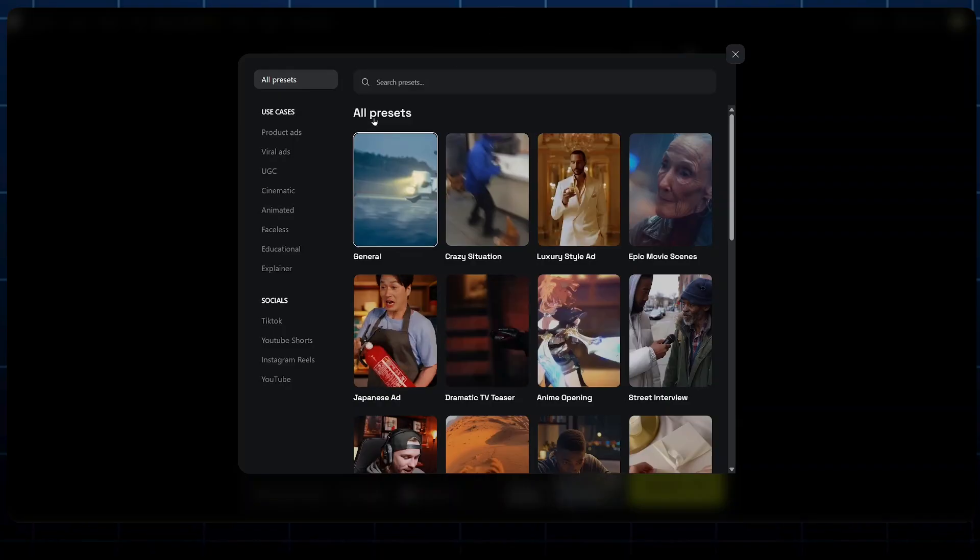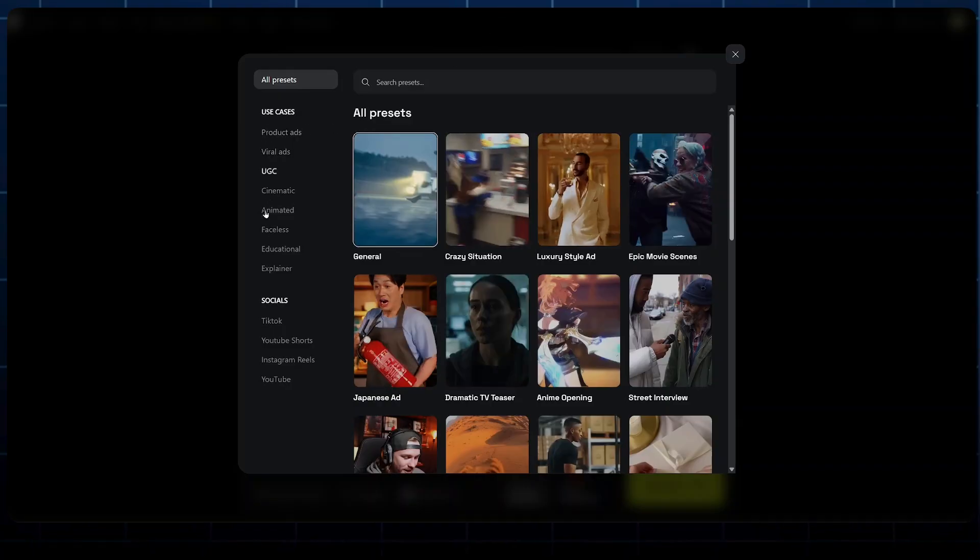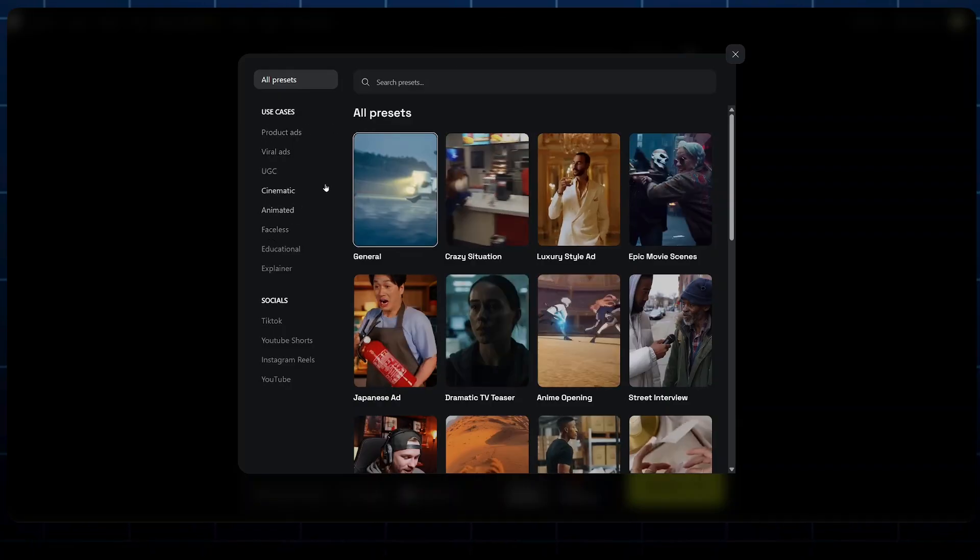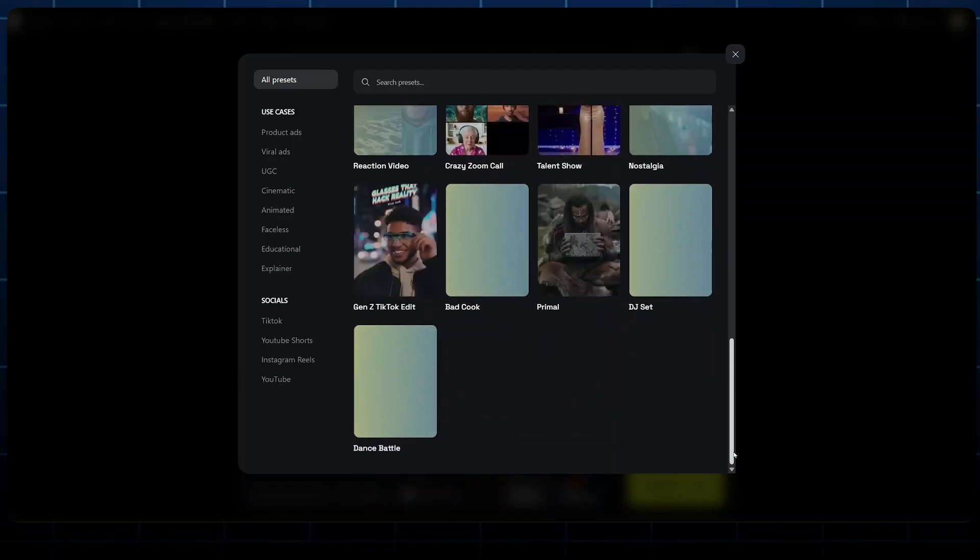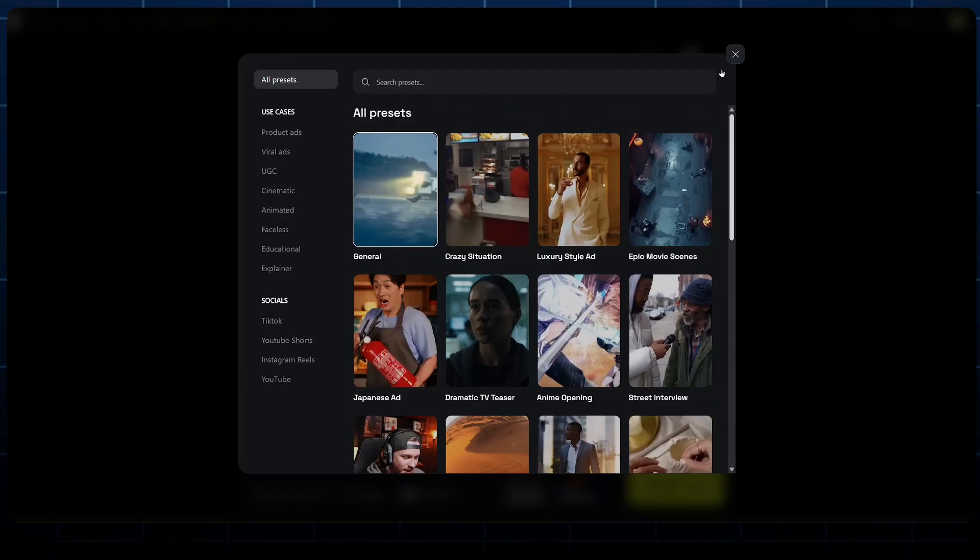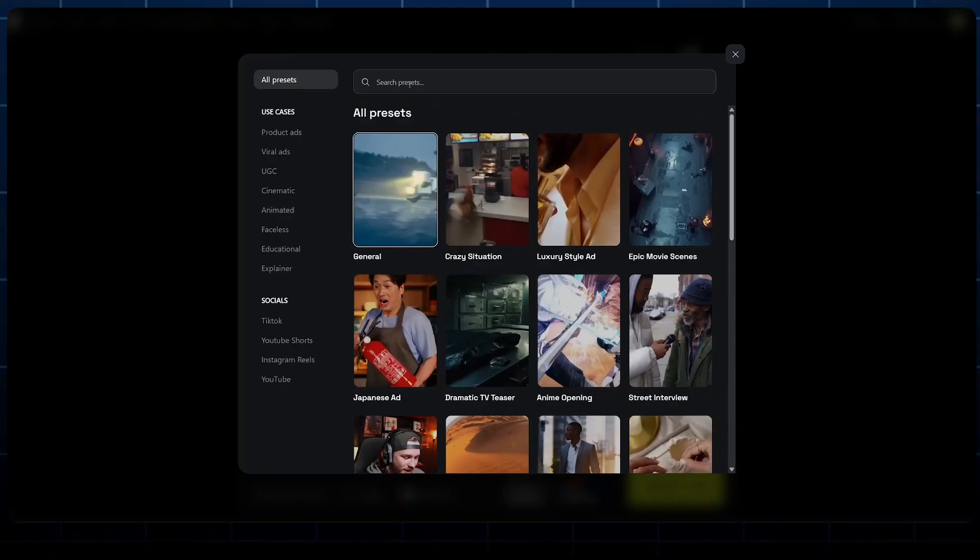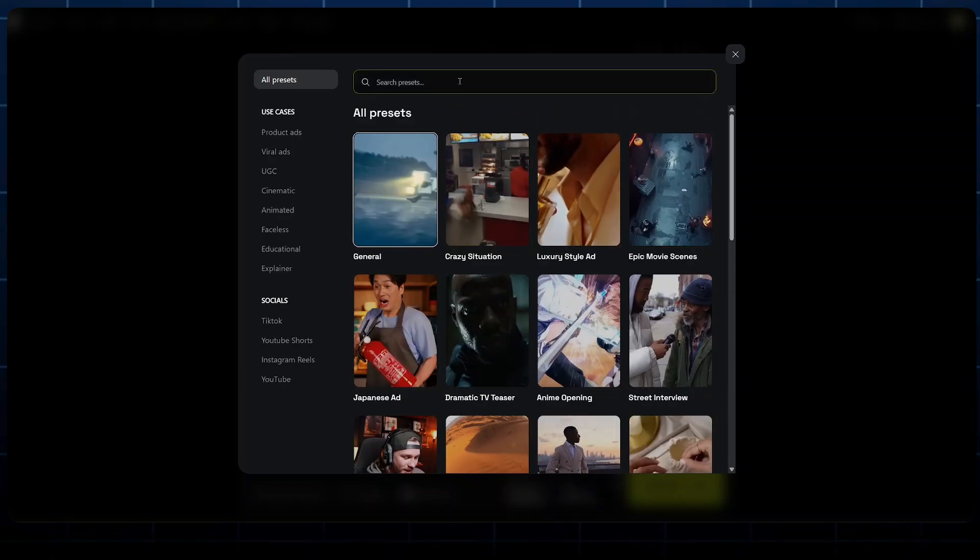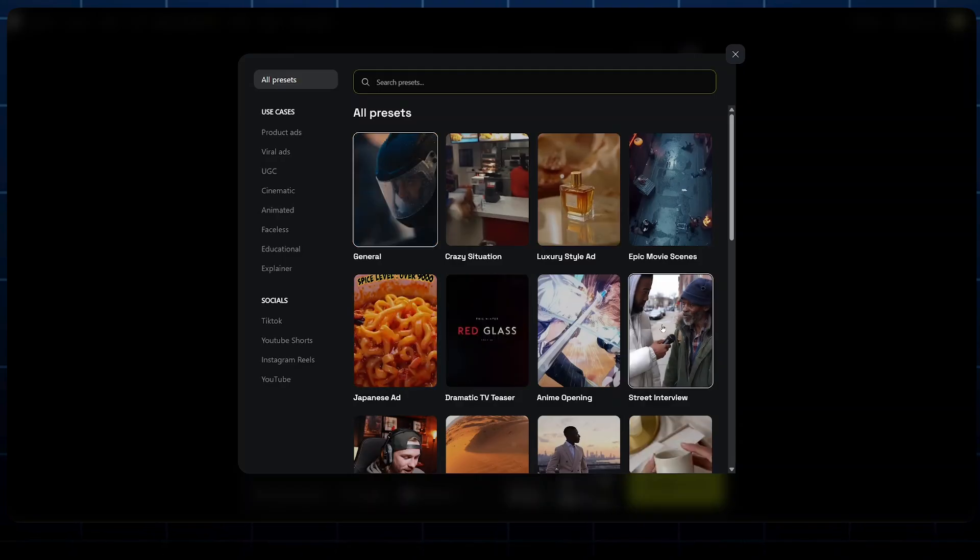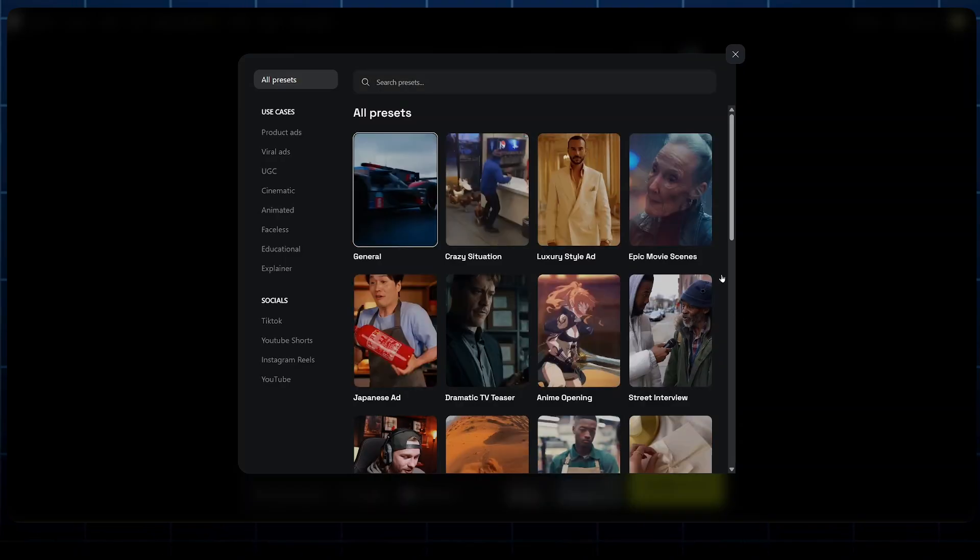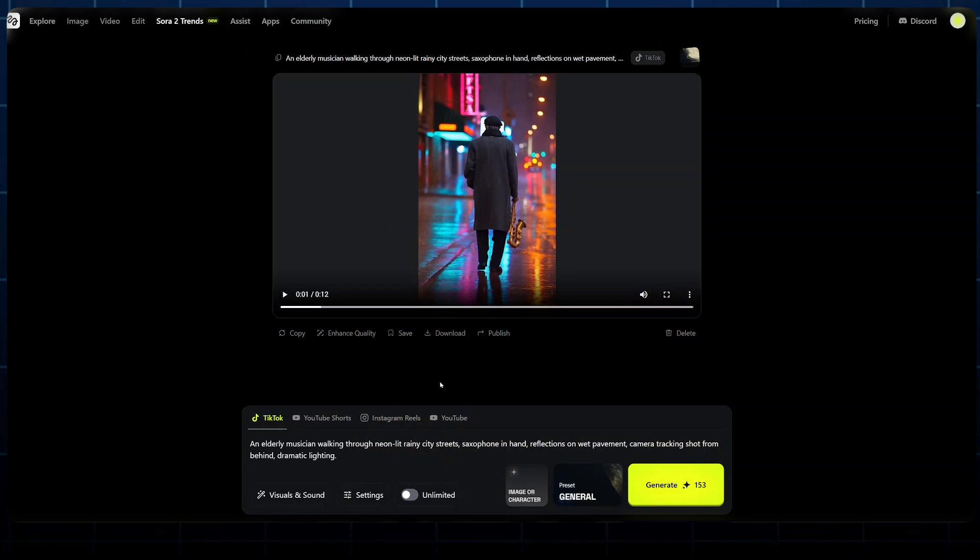And here we can select a preset for our video. Now under presets here, we can filter by category, or we can scroll around these options that are available, or we can search for specific presets that we'd love to create our video in, like the street interview, which I've seen a number of times. Select any that you would love to create your video in and hit generate.